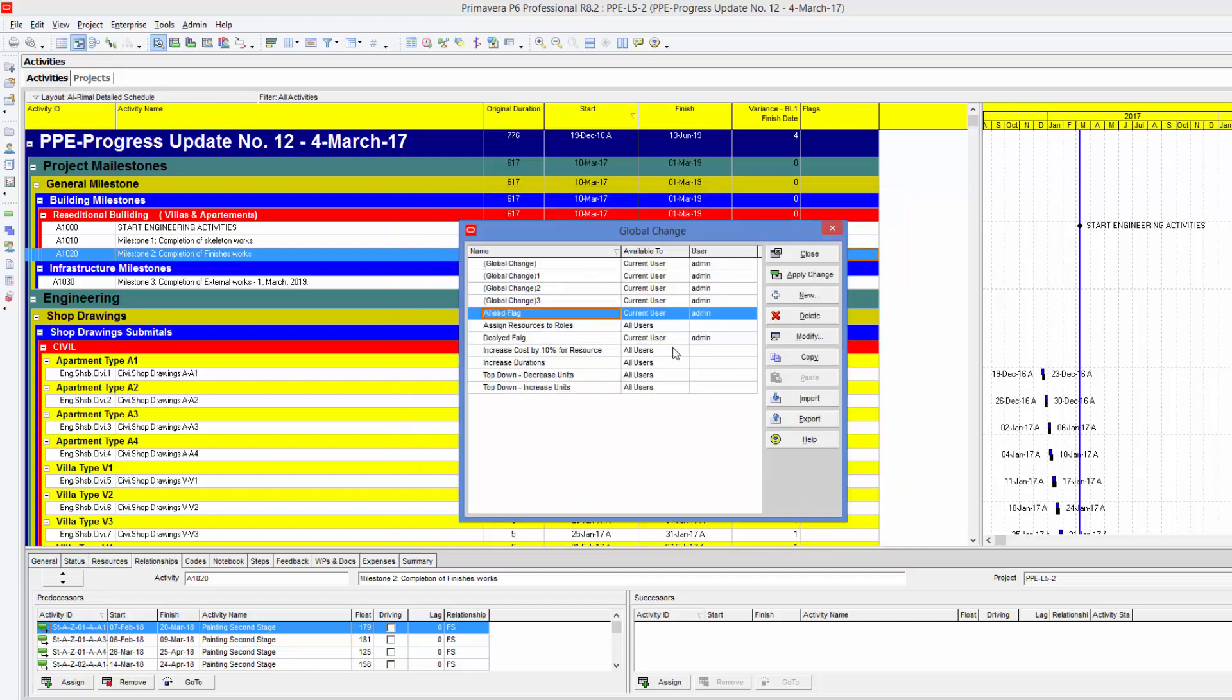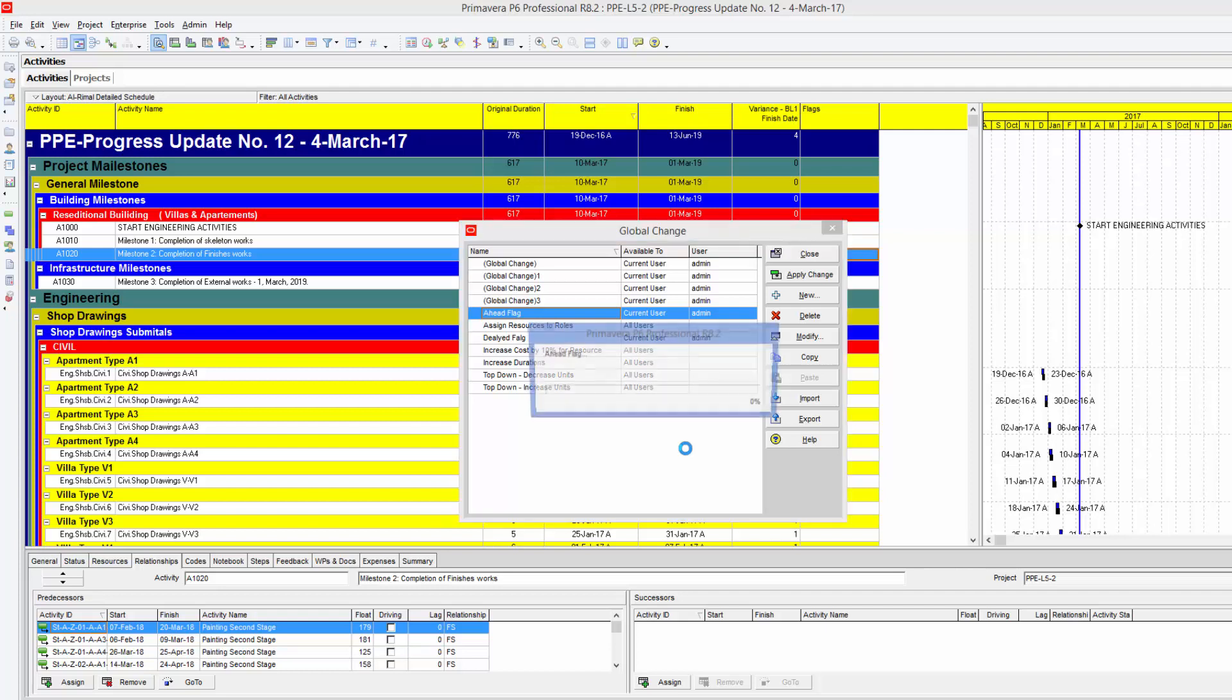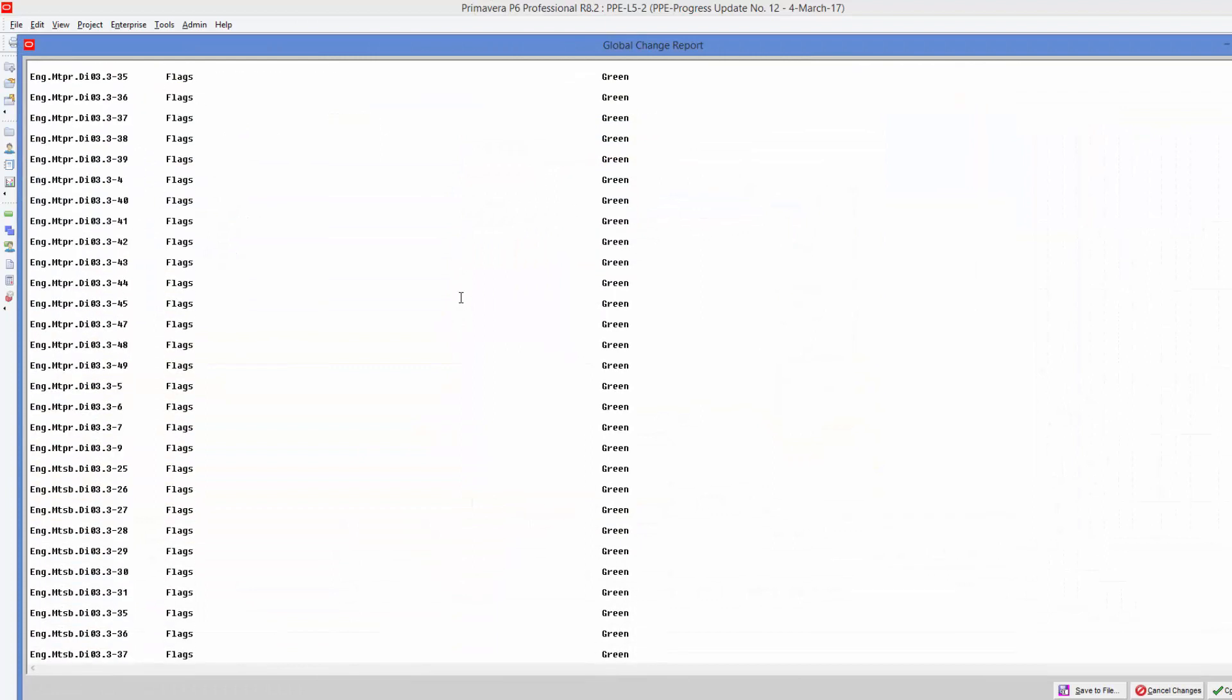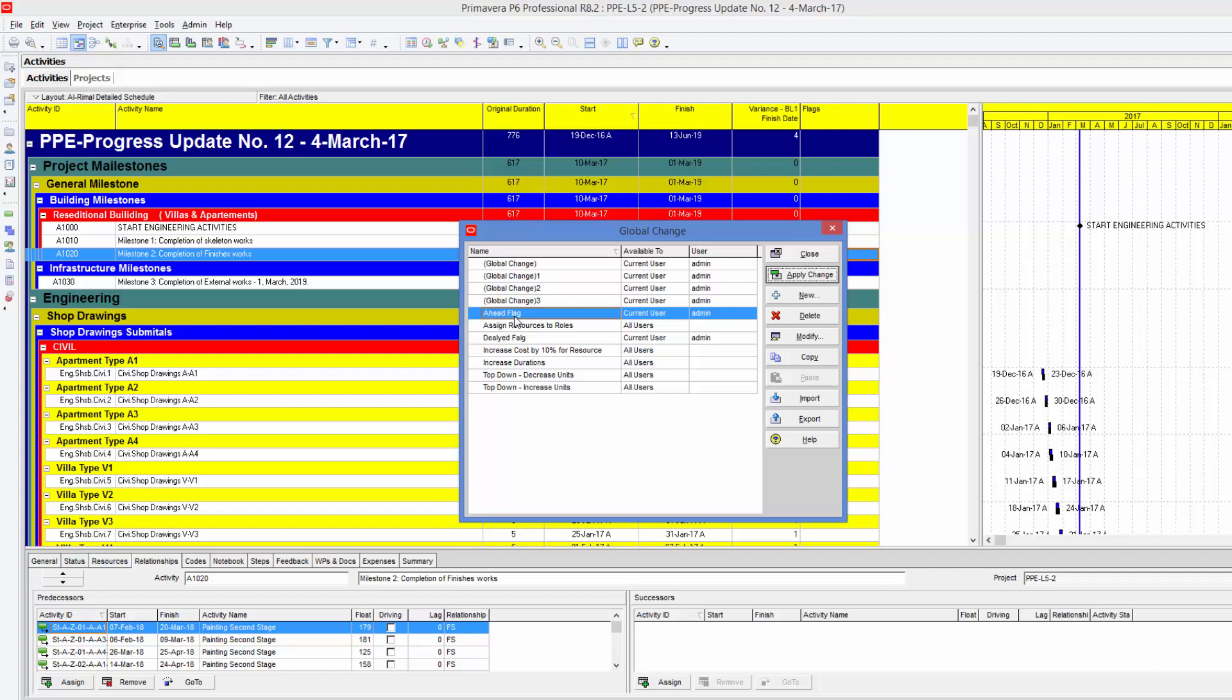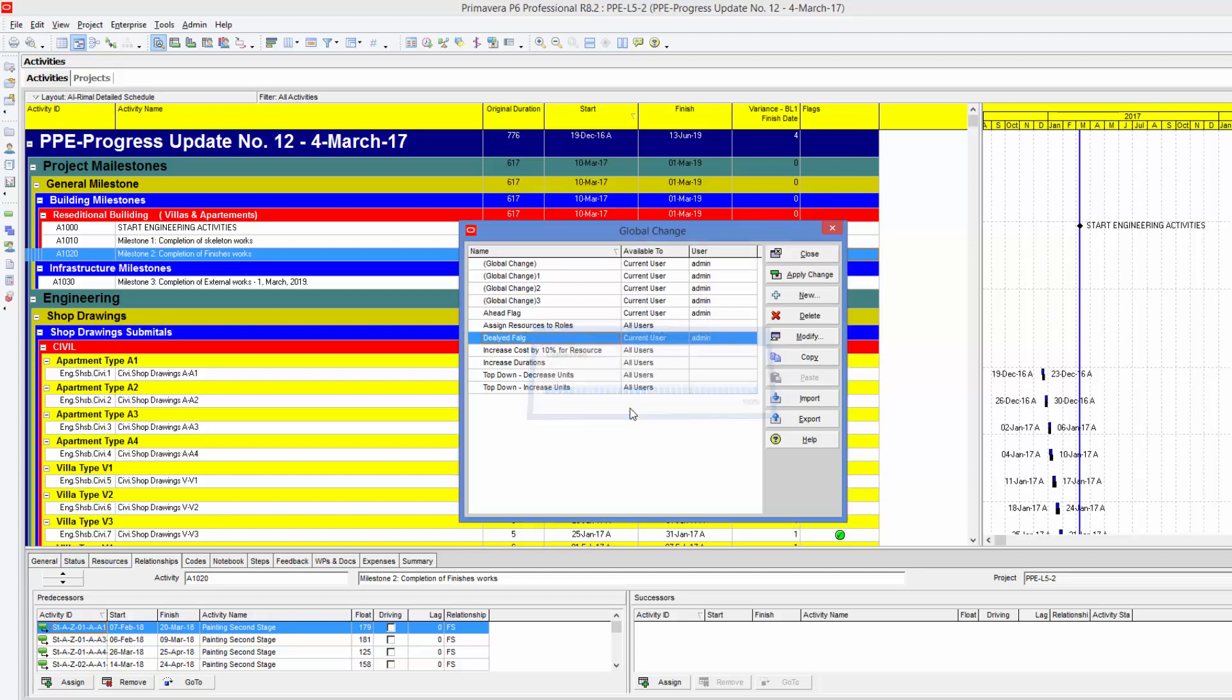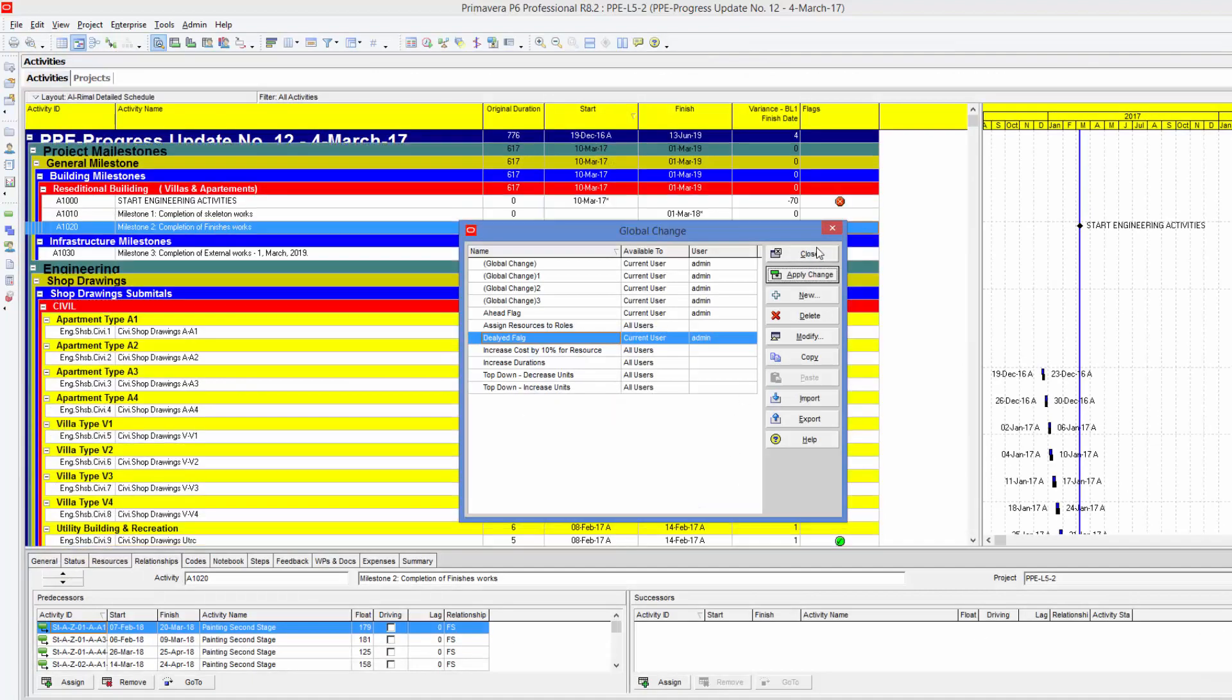Now I'm going to run the two global changes and see what is going to happen. Here the log telling you what changes are already made. And you need to say committed changes and the program is asking you whether or not you want to save the log. I will not save the log, and it is running now, the ahead flag. Now I need to do the same for the delayed flag. Just I'll click apply changes. Click yes. And I'll commit changes. I don't need the log. And here close.